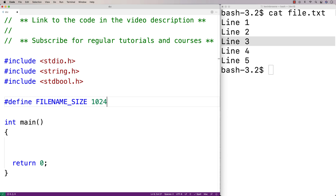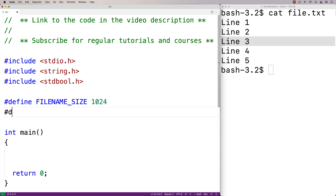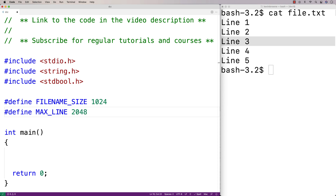We're also going to have to store each line from the file into a character array, so we'll define a constant for that as well: #define MAX_LINE 2048 characters. That should be plenty of space for the characters of a specific line in a file. We could increase both of these values if needed, just by changing these numbers.